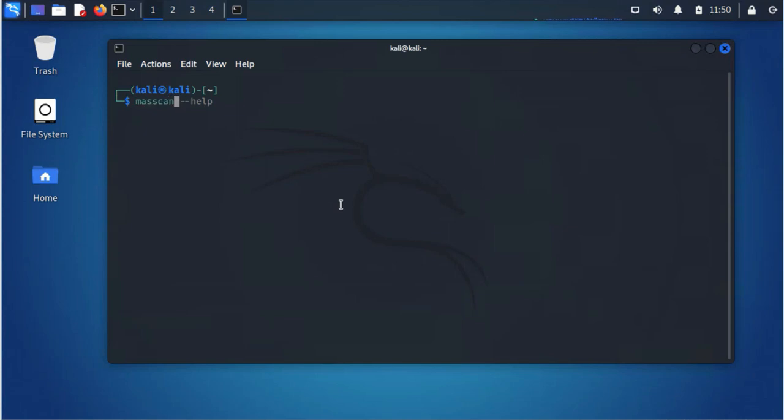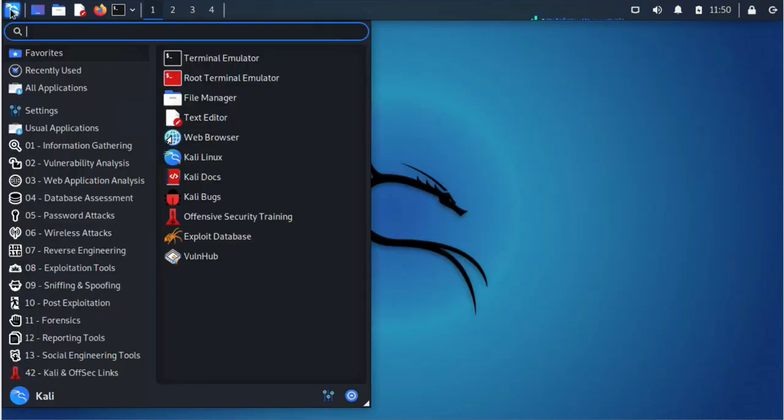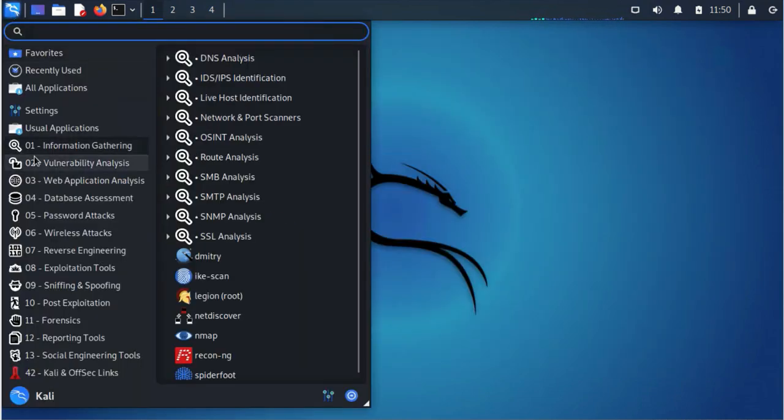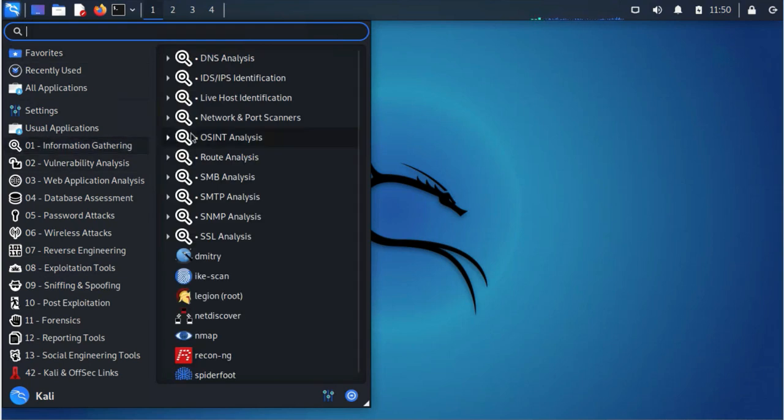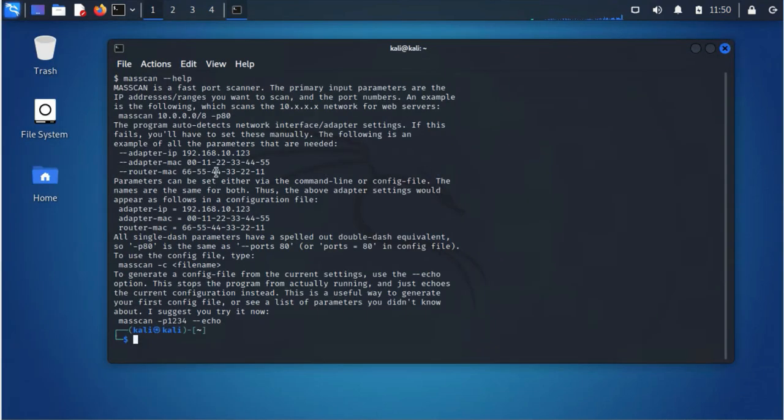You can just type it from the command line and use the tool if you already know what options you want to use. Or another way to do it, you can just go back to the Information Gathering section and then you can go to Live Host, then select it and it will open it for you. So let's go ahead and do an example.